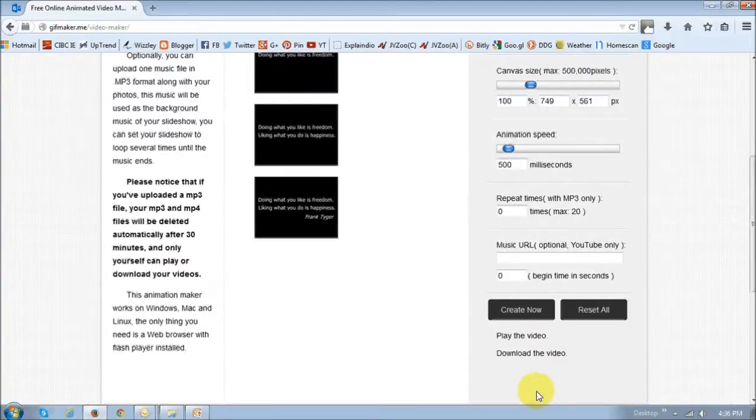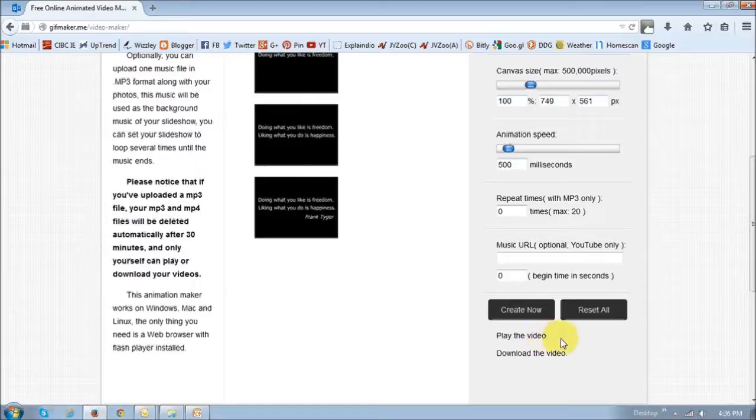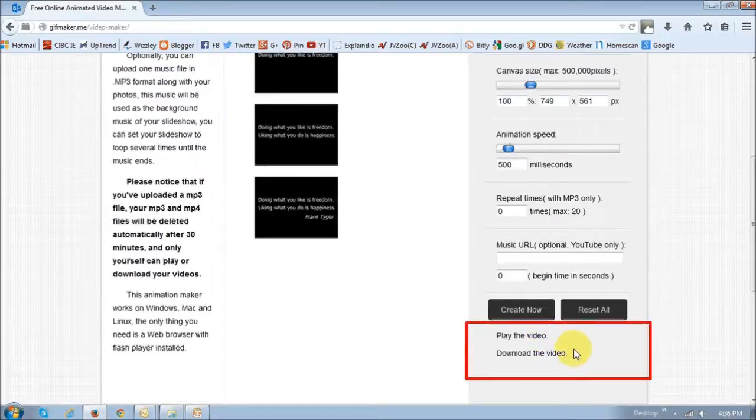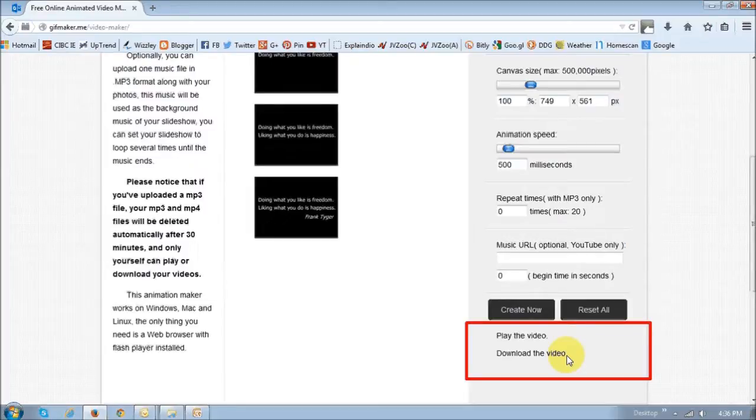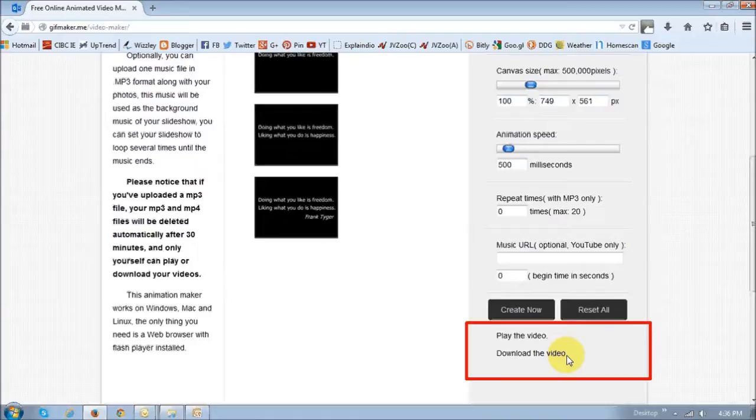And once you do that, you'll basically see these two little links right here, and you can click that download the video link to download the gif, or the video in this case. So the video basically plays only one loop, whereas the gif format file plays a continuous loop, if you choose that option. This is what the video loop looks like.